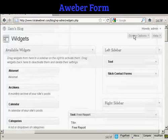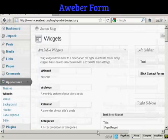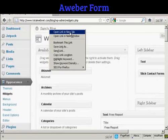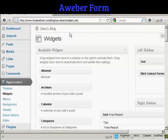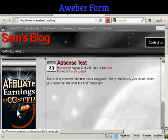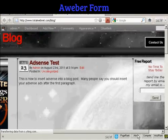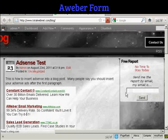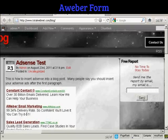It's saved. So now I'm going to just view the blog — I'm going to open this in a new tab. And now you can see, there we go — there is the opt-in box right there in the right sidebar.